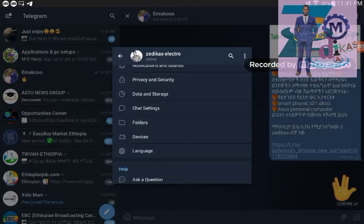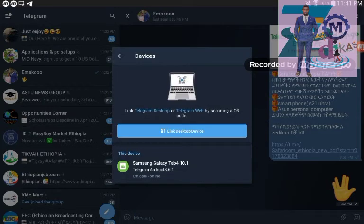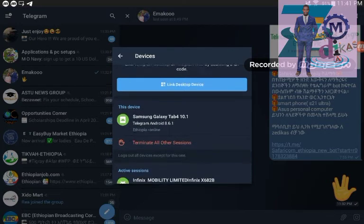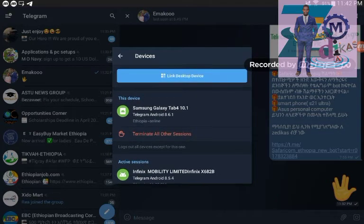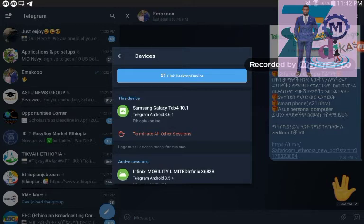To do that just go into settings then after click on devices and you have to check the devices which are connected with the number. If there is any different device which are completely or partially connected with your number, you have to check out and you have to make off that device.